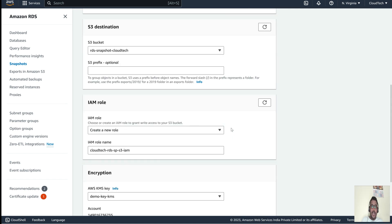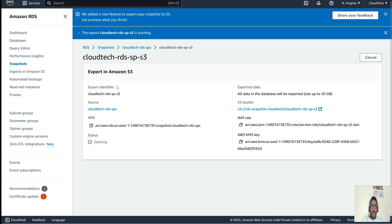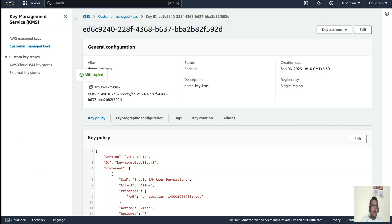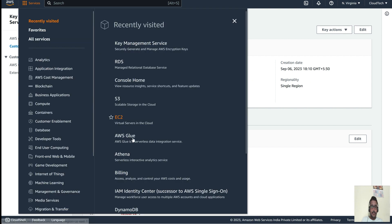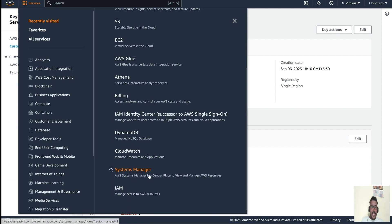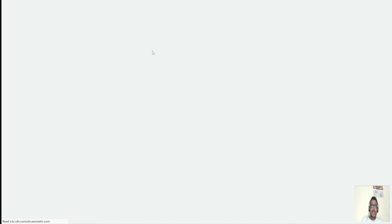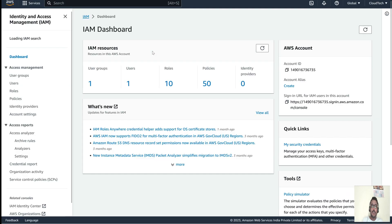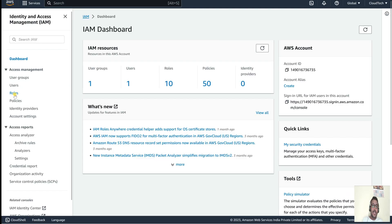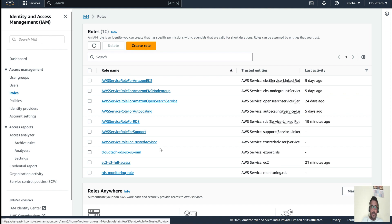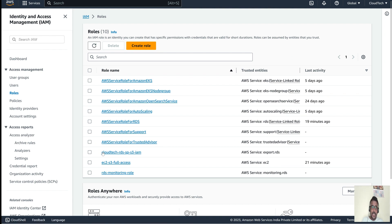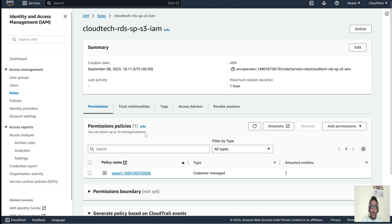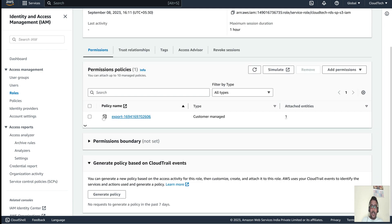The export has now started. Let me go to the IAM section to show you how the IAM role looks for this particular export. This is a very important part — if the IAM role doesn't have the proper permissions, it will throw an error. Keep this in mind.